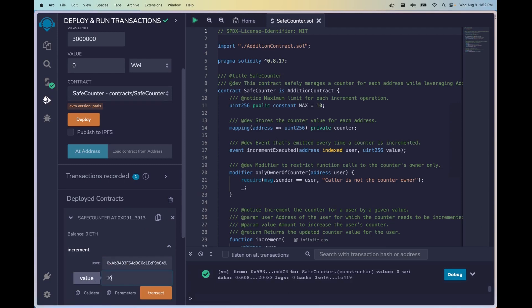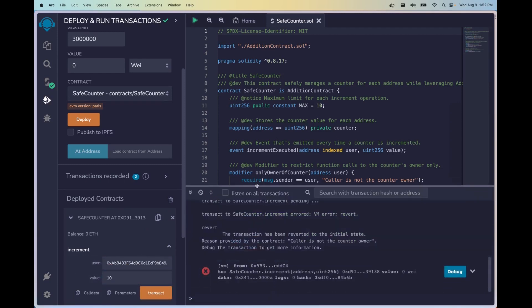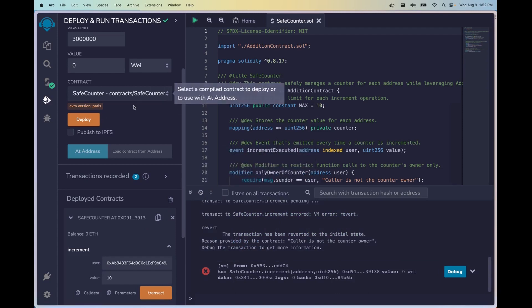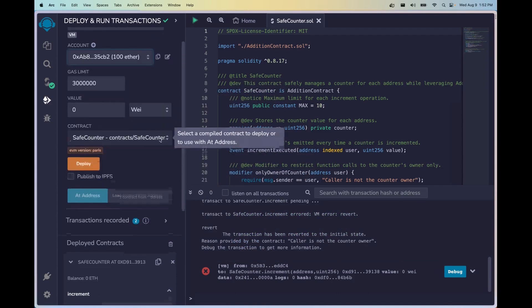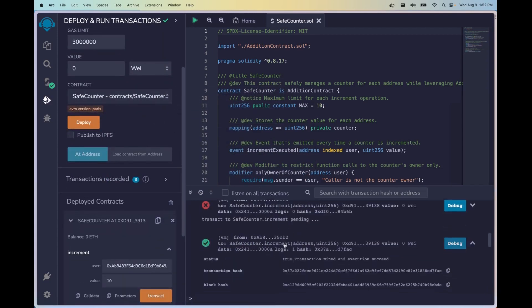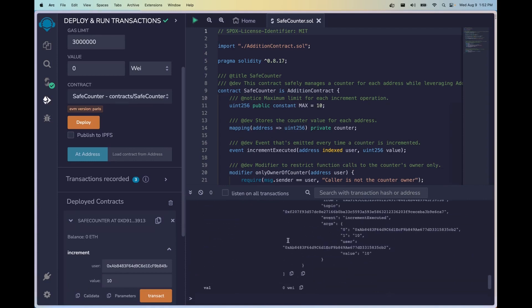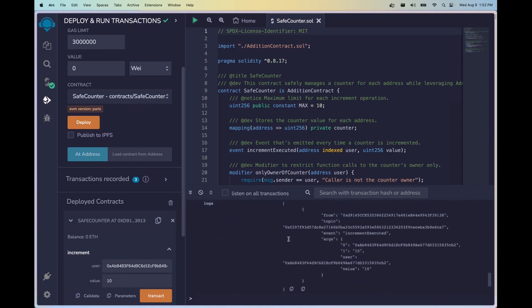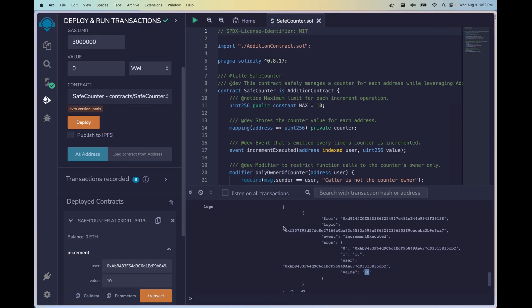We can scroll down to the logs, and this will happen sometimes. So I'm going to go ahead and just redeploy this, and we'll make that call to the function increments. I'm going to switch accounts. And here in the logs you can see we have the event increment executed and the data that has passed to the arguments user and value.